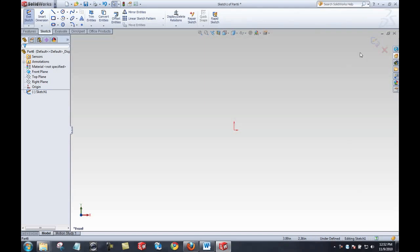We can also tell by the confirmation corner up here, which gives the option to either exit without saving changes or to exit the sketch. When I see the exit sketch icon, that tells me I am in edit sketch mode.